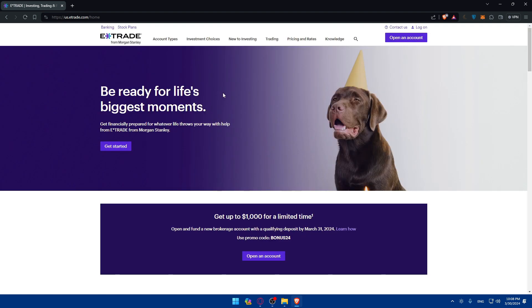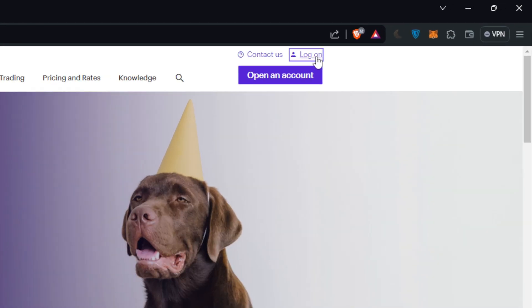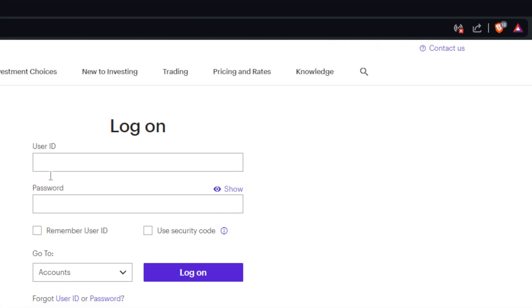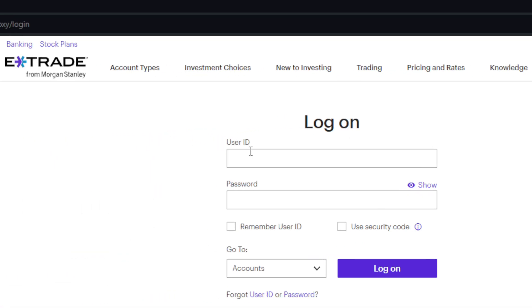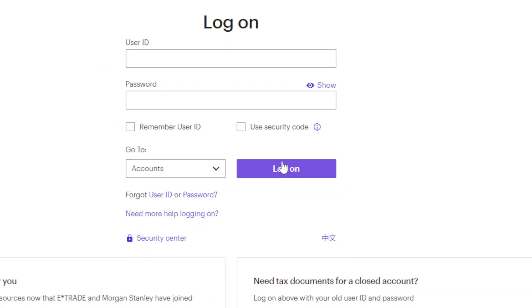So if you have an account of course you'll have to go to the top right corner and click on login to log in into your account. As simple as that. And you'll have to enter your ID, password and click on login.